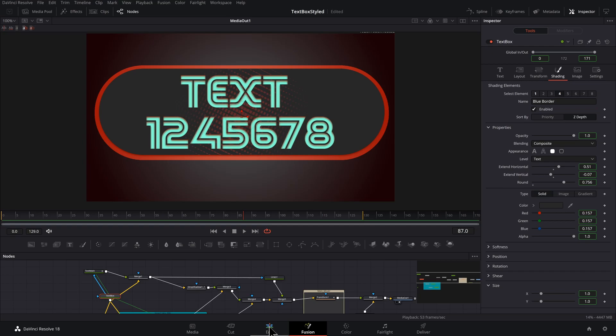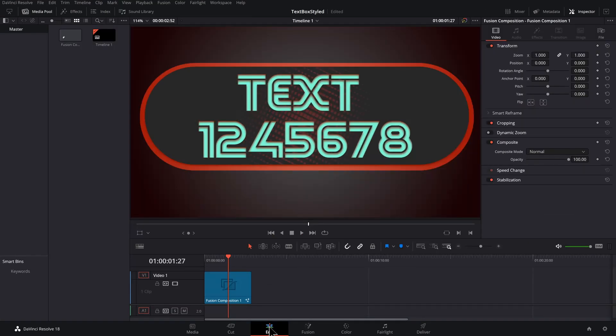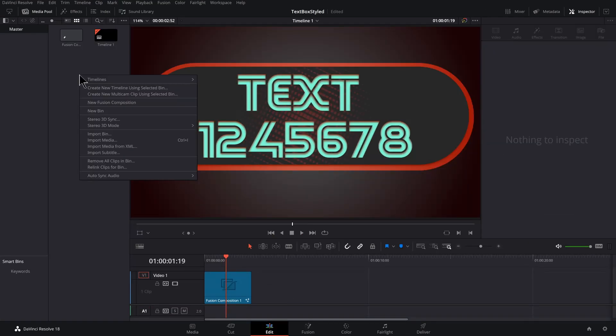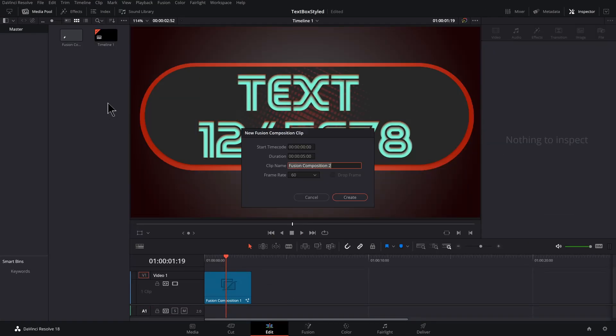And to get started, we'll go to the edit page, right click in your media pool, go to new fusion composition, hit create.